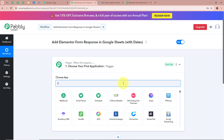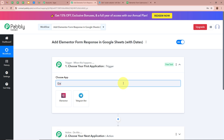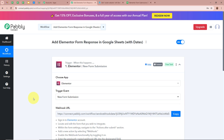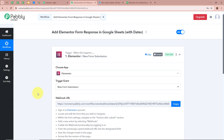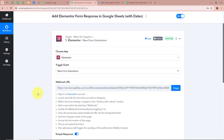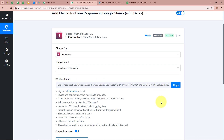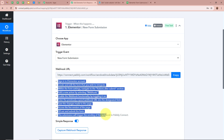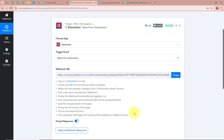For the trigger application we are going to select Elementor, and for the trigger event we are going to select 'New Form Submission'. Our objective is that whenever a new form submission is done by any of our customers with the help of Elementor, Pabbly Connect should automatically capture the response. To connect Elementor to Pabbly Connect, Pabbly Connect has provided us with a webhook URL. With the help of this unique webhook URL we are going to connect Elementor to Pabbly Connect by following the steps given in the help text below.